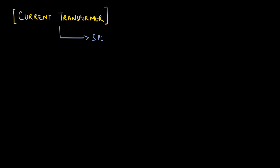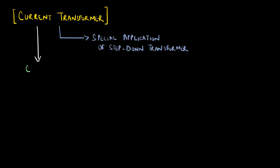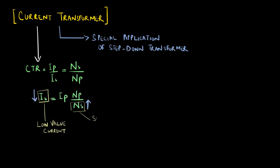Current transformers are a very special application of a step down transformer. In order to have a smaller amount of current on the secondary side of the CT, the number of turns on the secondary side must be greater than the number of turns on the primary side.